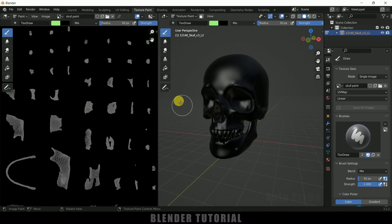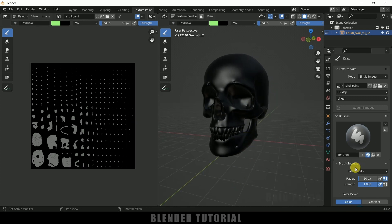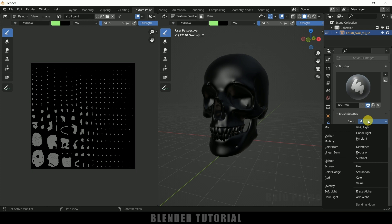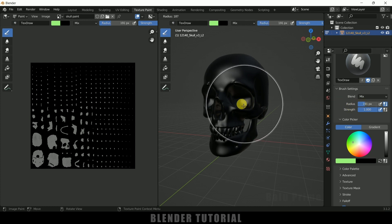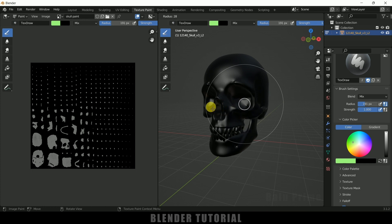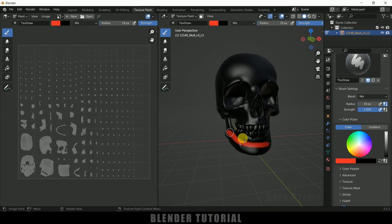Now you can see the canvas has been created and we can paint on the model. Scroll down — set the Blend Mode to Mix. The radius setting controls the brush size; you can increase it visually. The shortcut is F and then scroll the mouse sideways to increase or decrease the brush radius. Let me change the color to red and now I can paint on this skull.